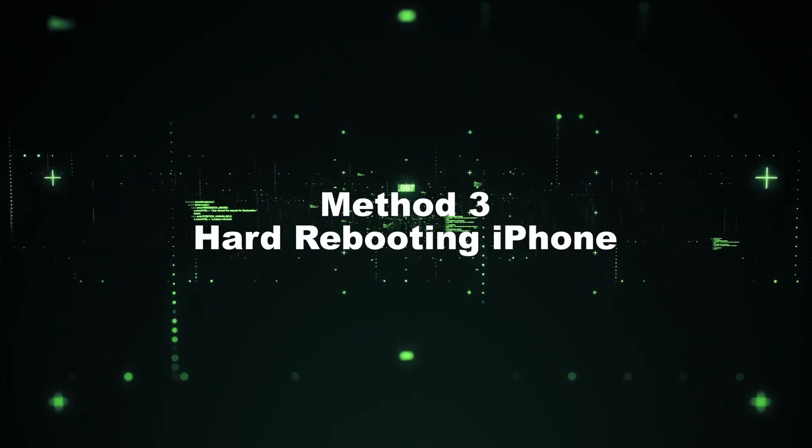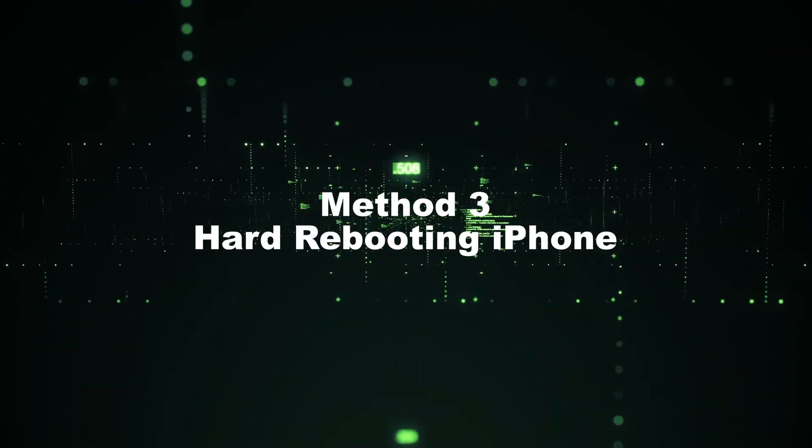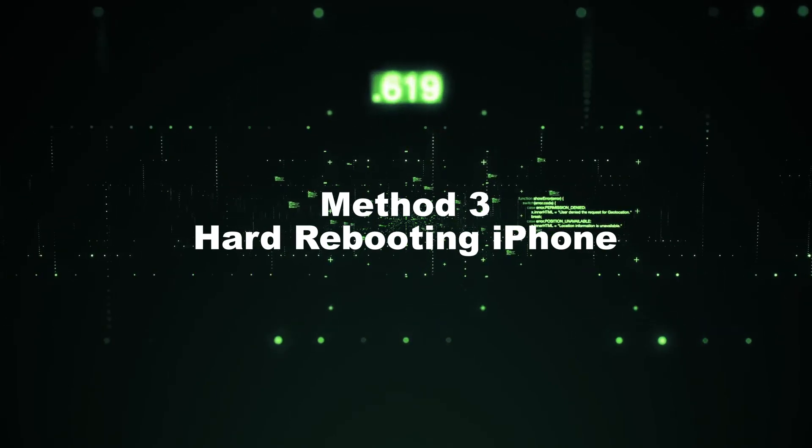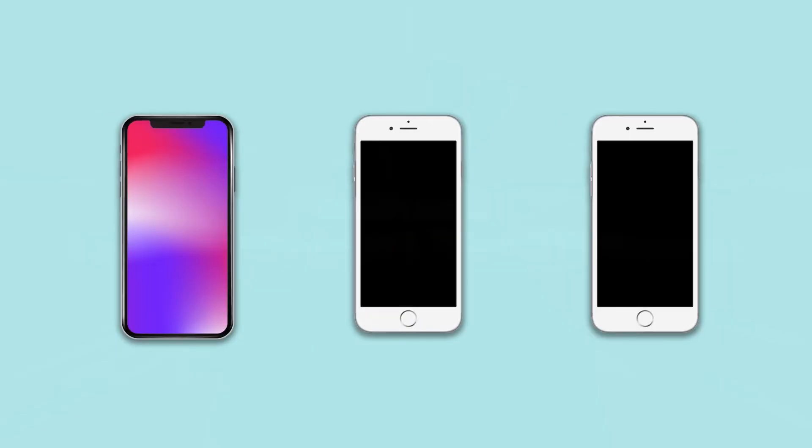Method 3: Hard rebooting iPhone. Hard reboot is the most common method to fix iPhone.